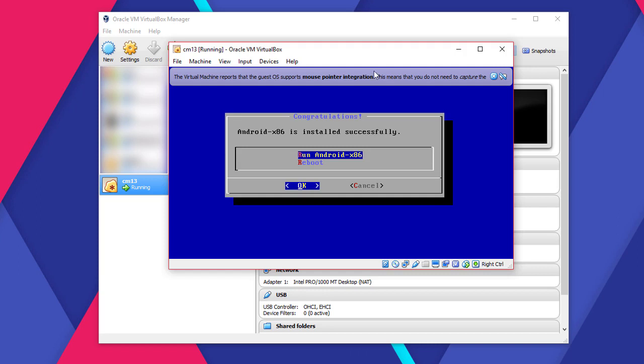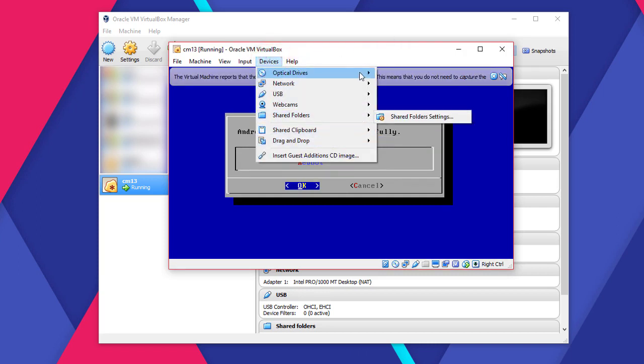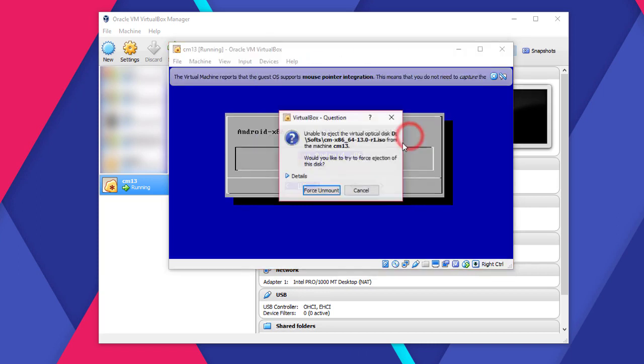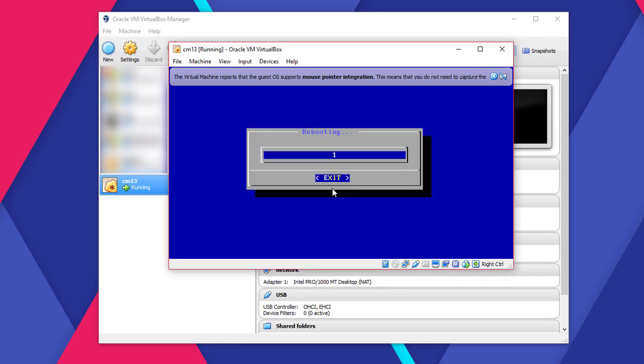Now this is important here. Go to Devices and Optical Drives. Now unmount the ISO from there. It won't let you, but force it. Alright, now hit Reboot.